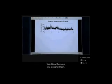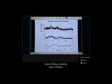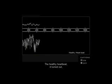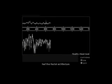You blow them up, expand them, you actually see that there are more of these wrinkles upon wrinkles. The healthy heartbeat, it turned out, had this fractal architecture.